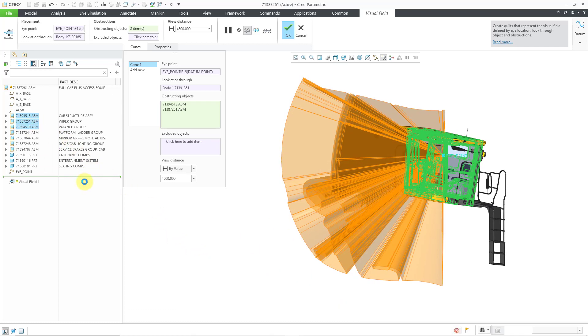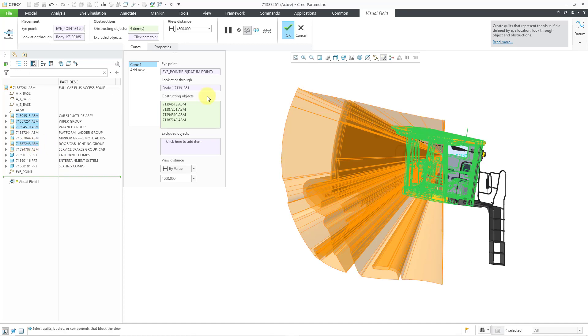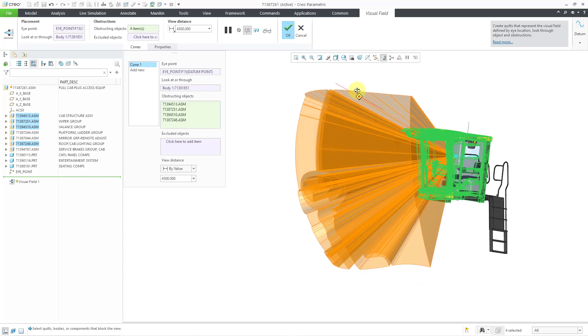And let's add in a couple more components. Let me grab that part of the cab. Let's also grab the roof. And when I click on the roof, you can see again how it adjusted the field of vision.